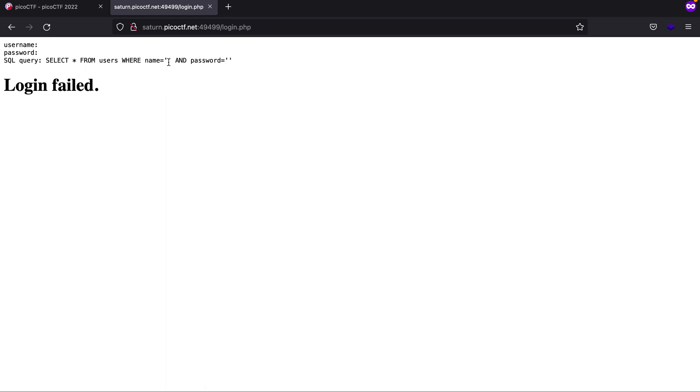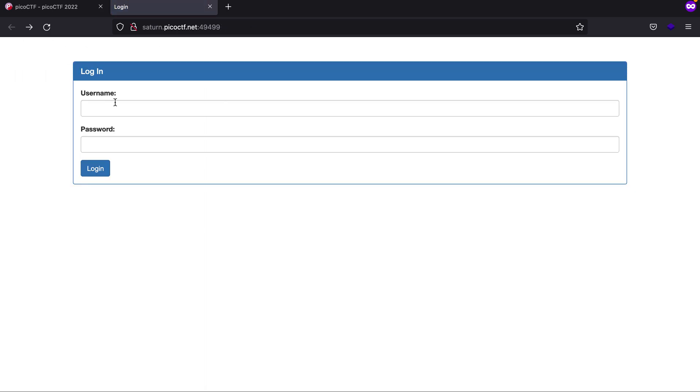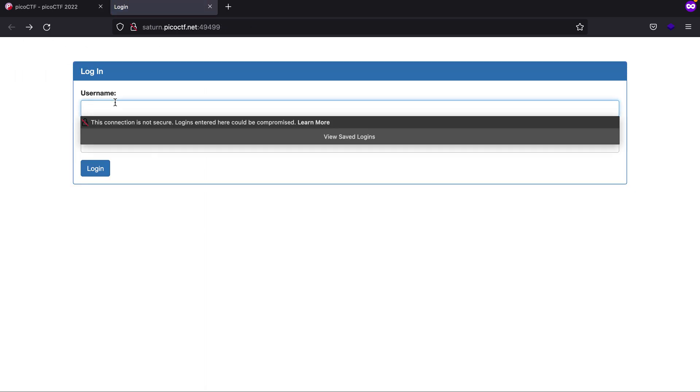So is there a way we can bypass this? Let's just see. Let's type in 'admin' OR 1=1.